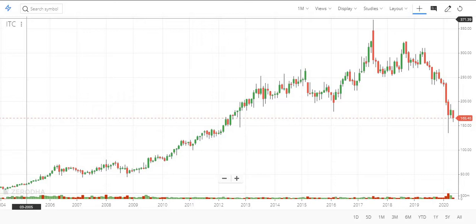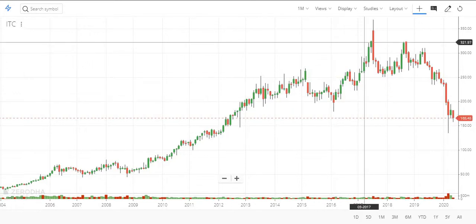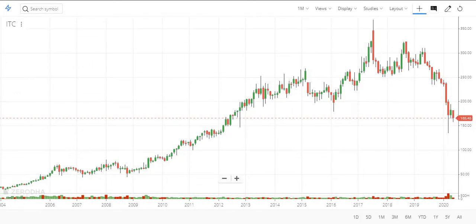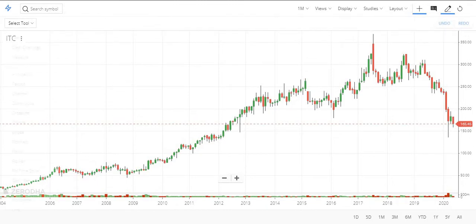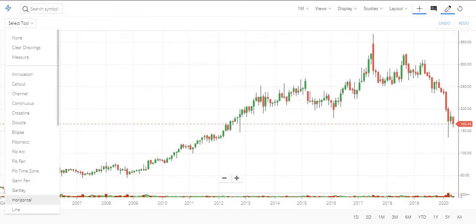One of our subscribers asked about the technical analysis for ITC, and whether he can invest for the long term. I will give you a clear technical view of this stock. First, I went through the monthly level to find where the resistance and support levels are available.